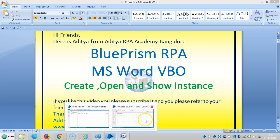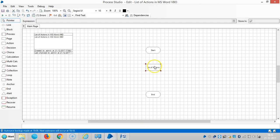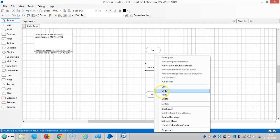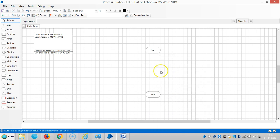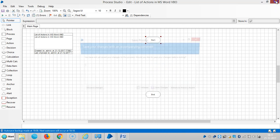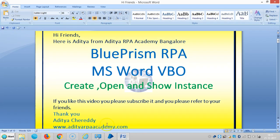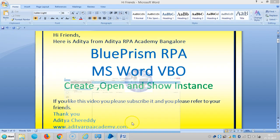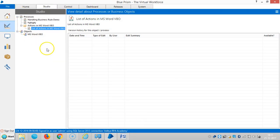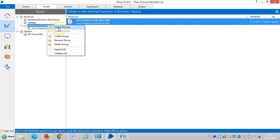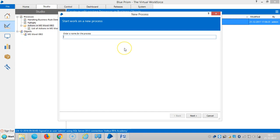So here I am creating in this group one process called Create Open and Show Instance.